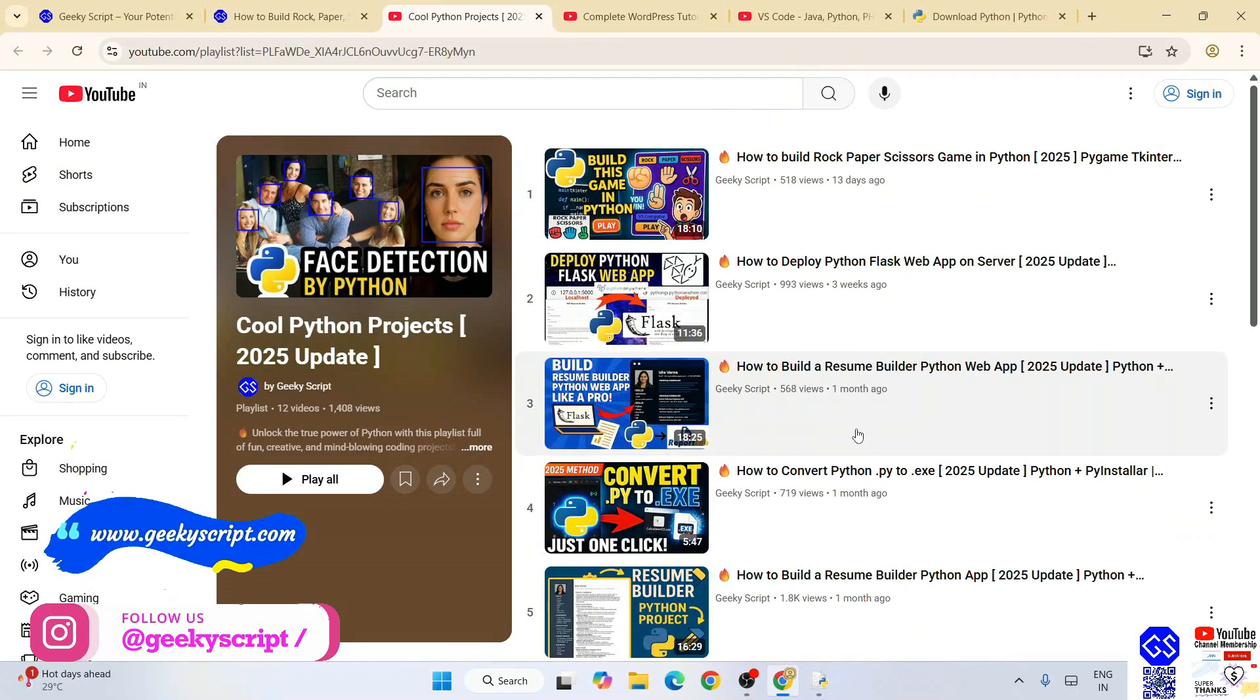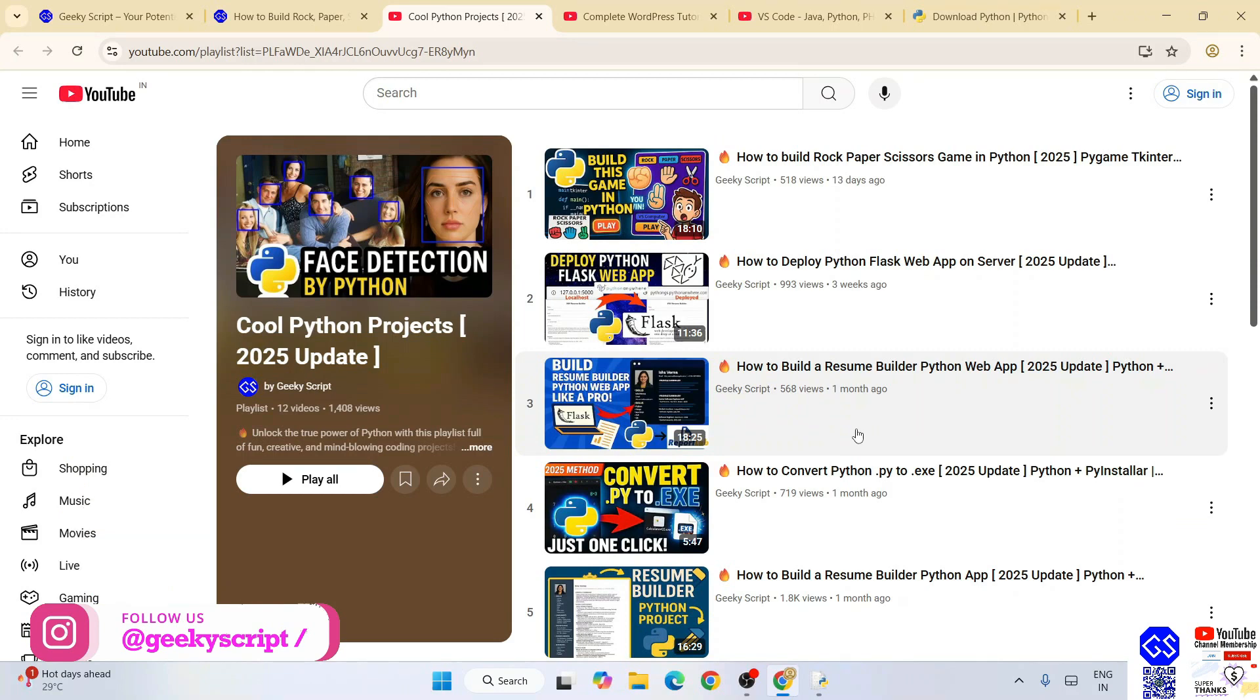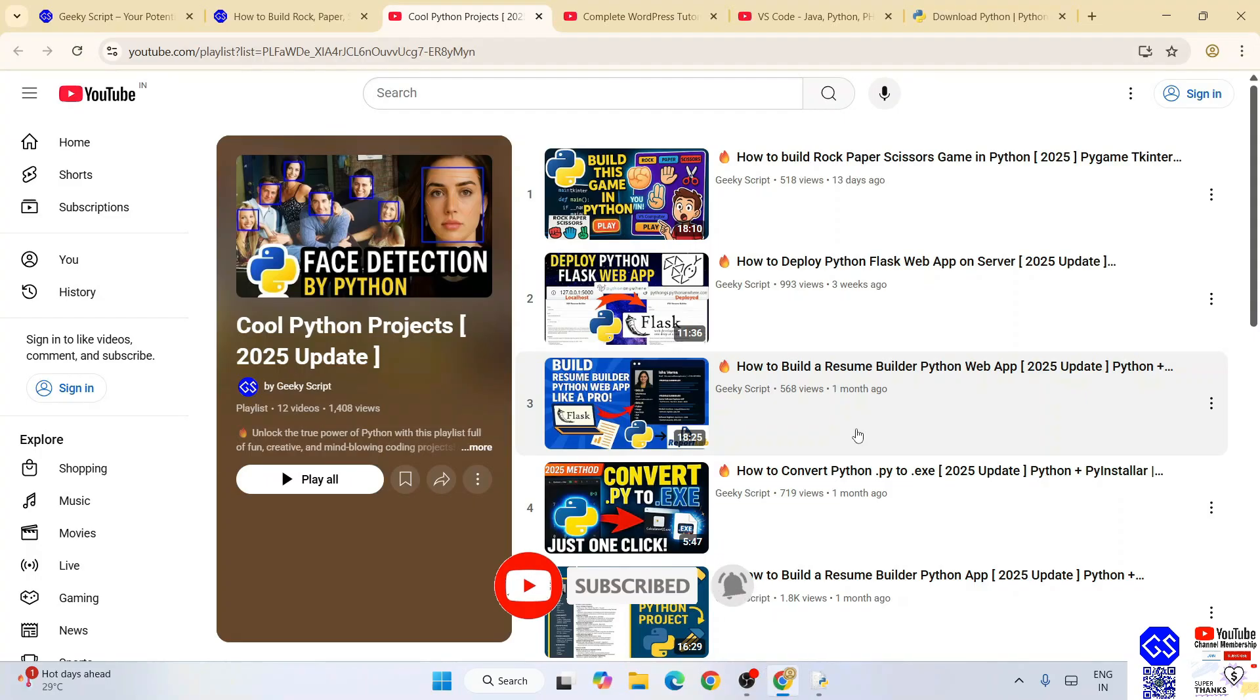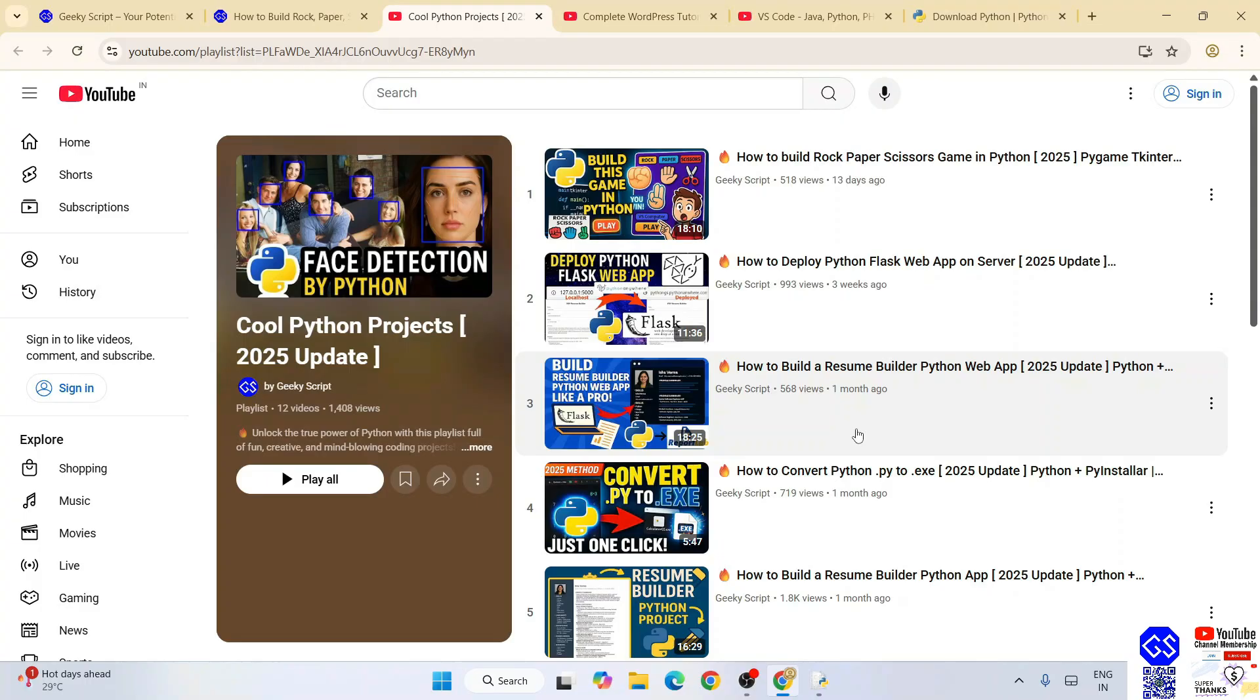Don't forget to like, share, and subscribe. That's really going to motivate me to make similar kinds of videos. That's basically all about this video, friends. Thank you very much for watching this video and God bless you all.